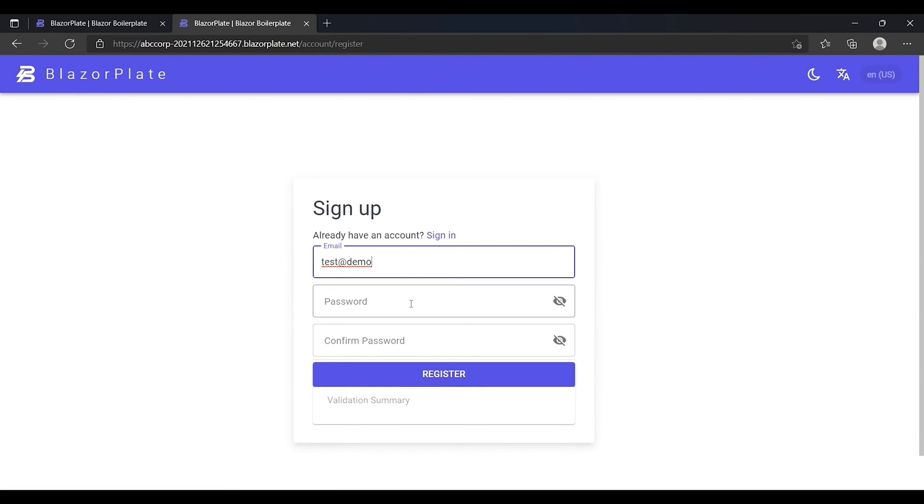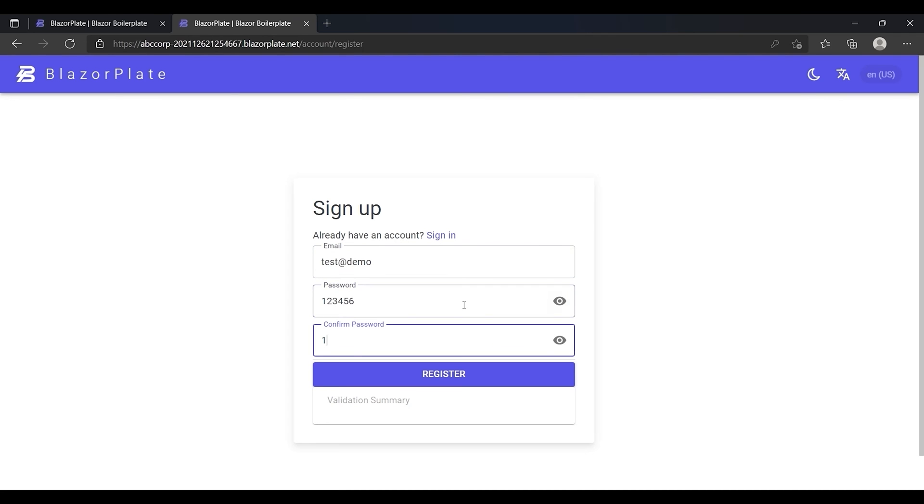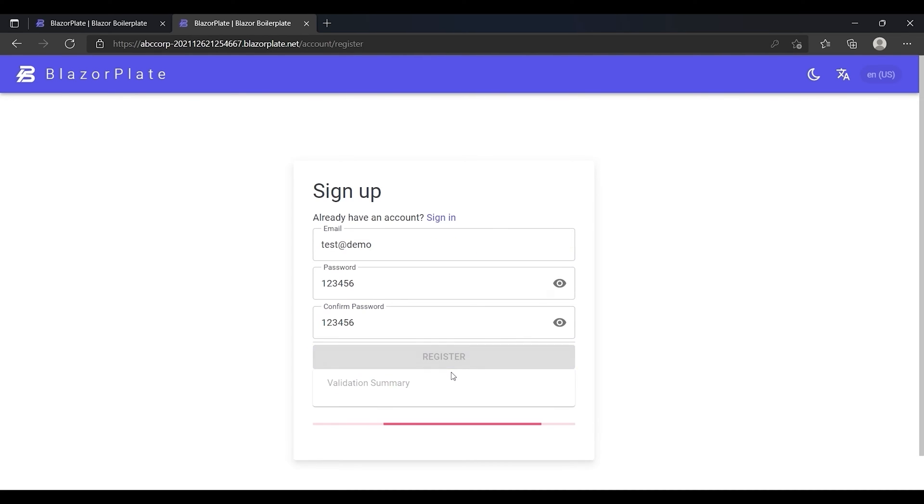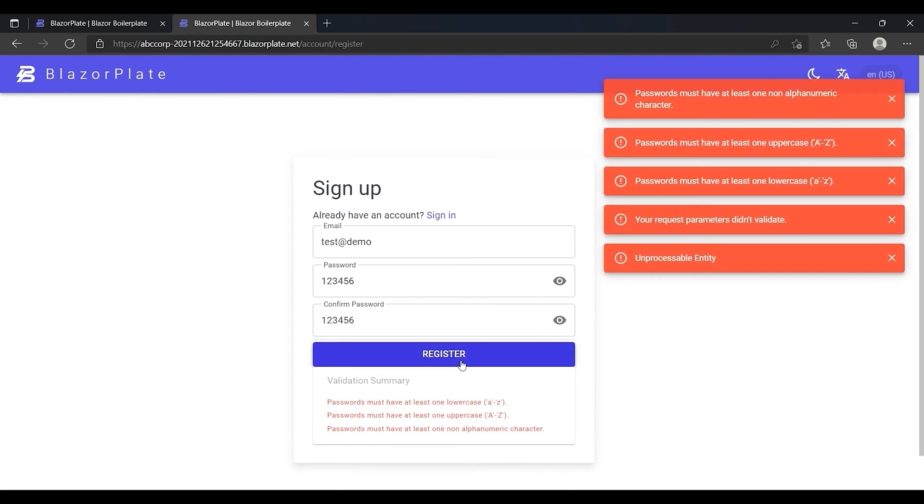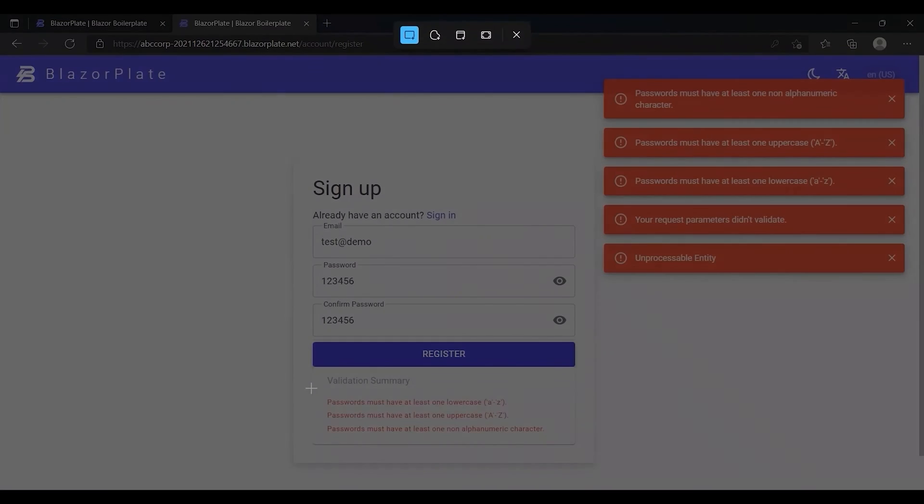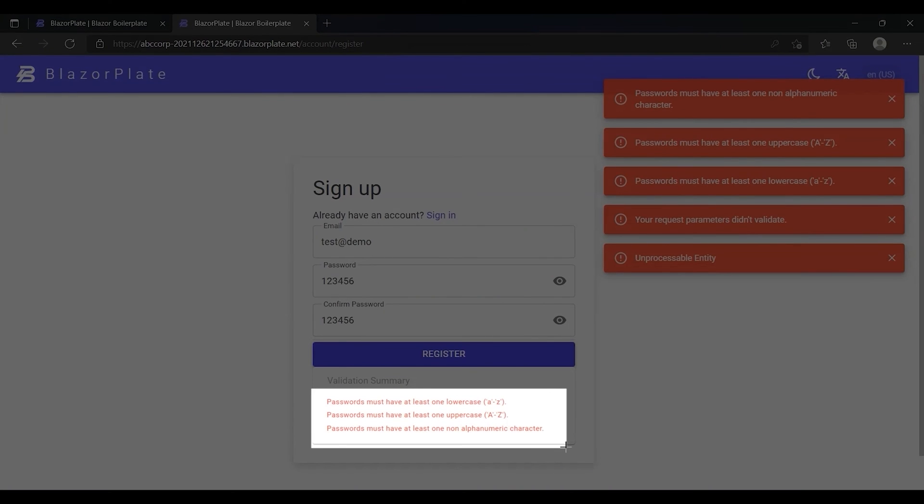However, in this case, the system should enforce password complexity rules and prevent me from signing up as the provided password doesn't comply with the tenant password policy.